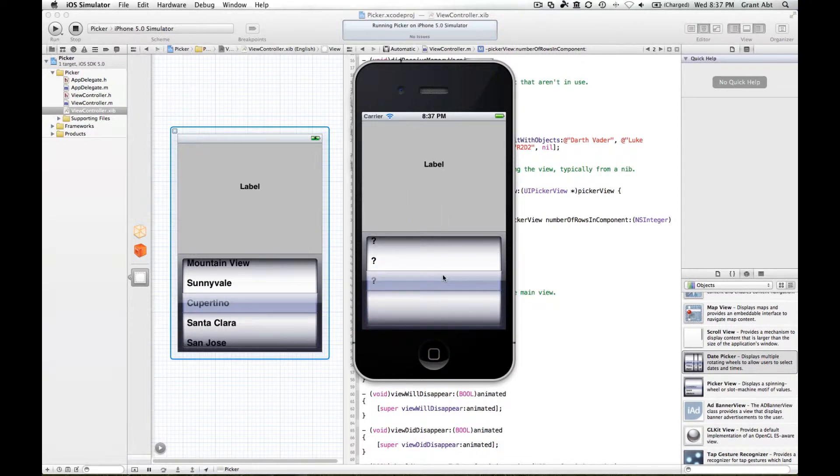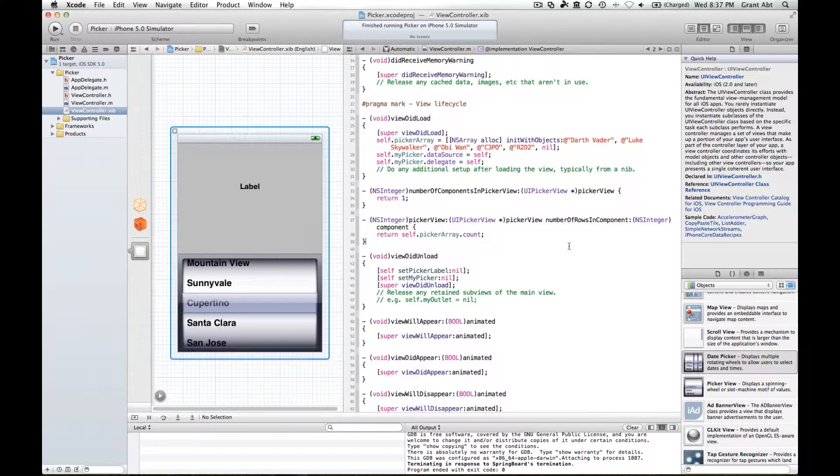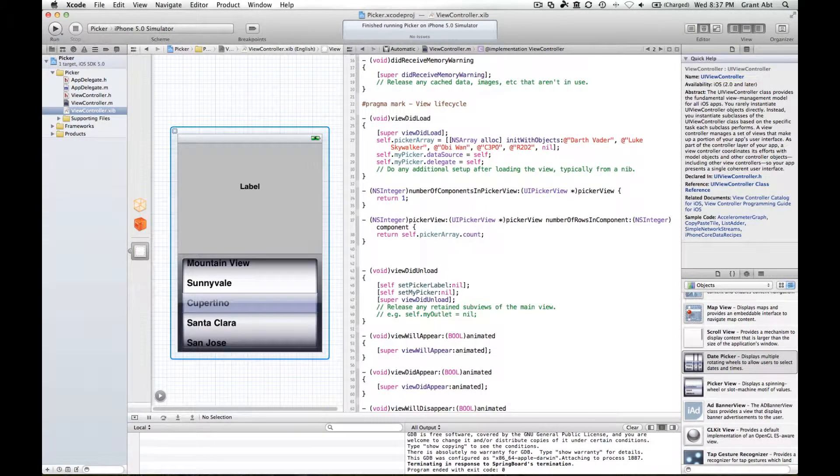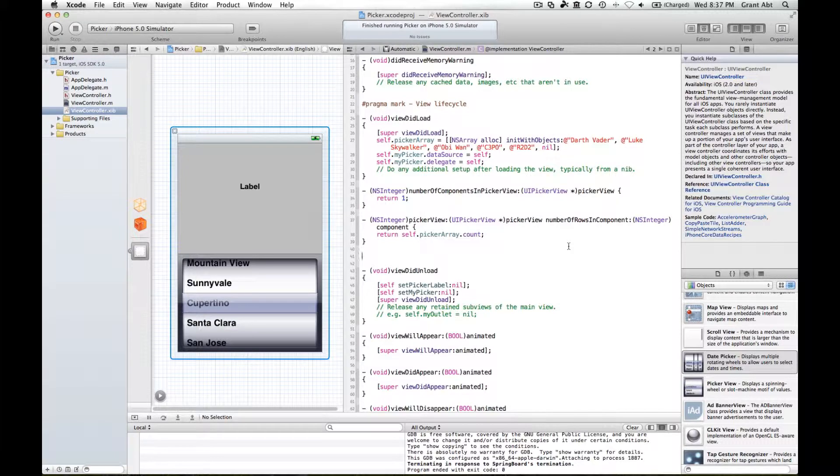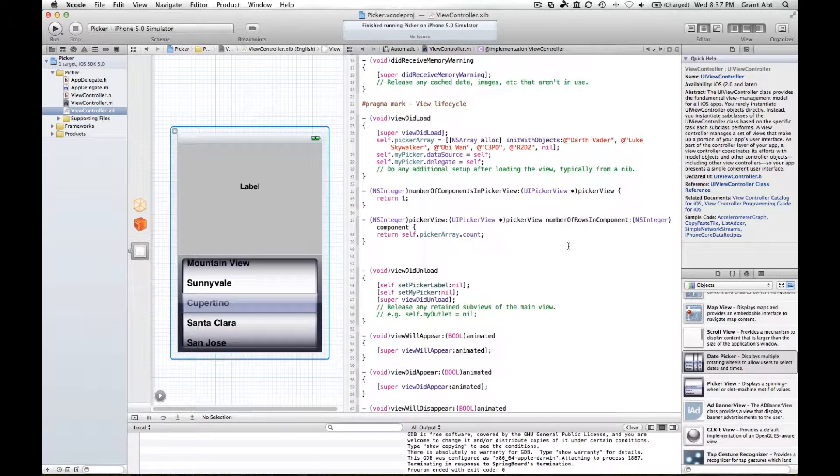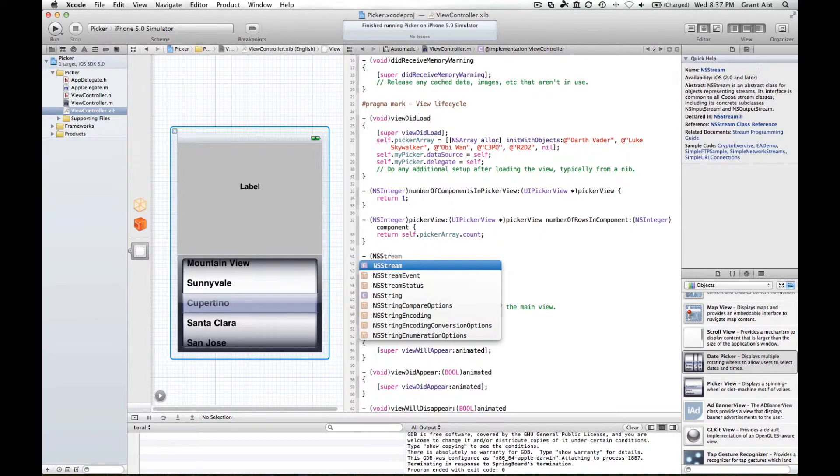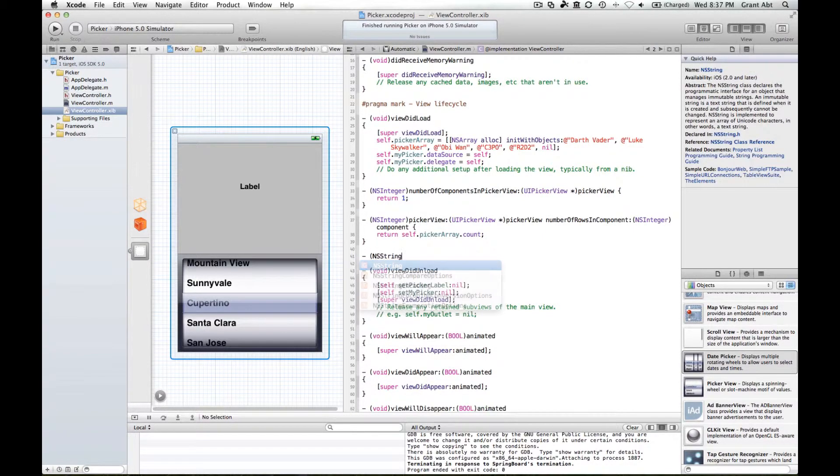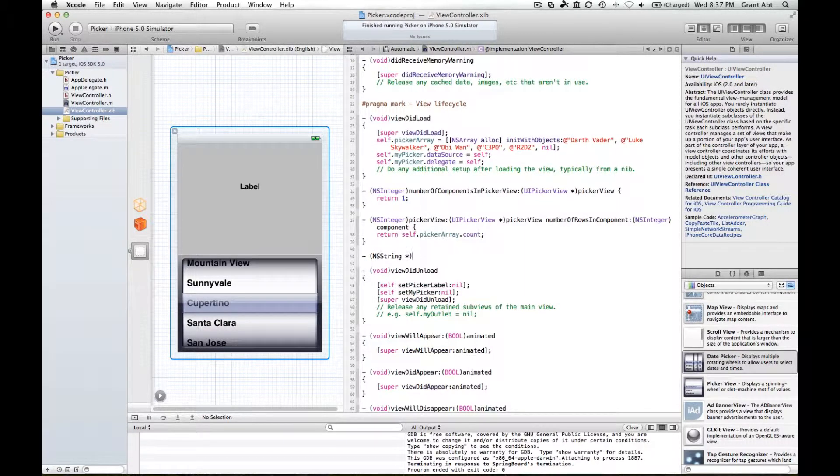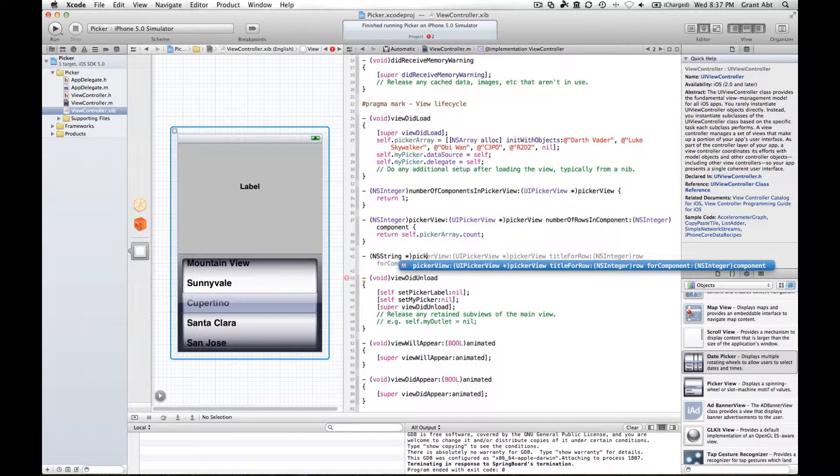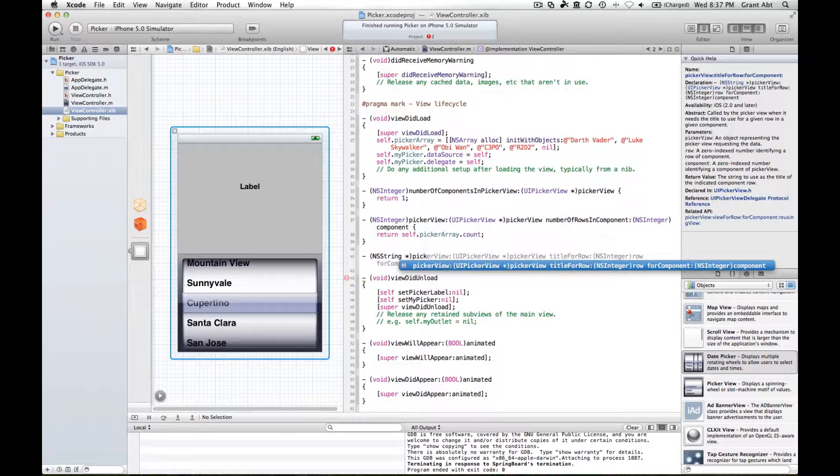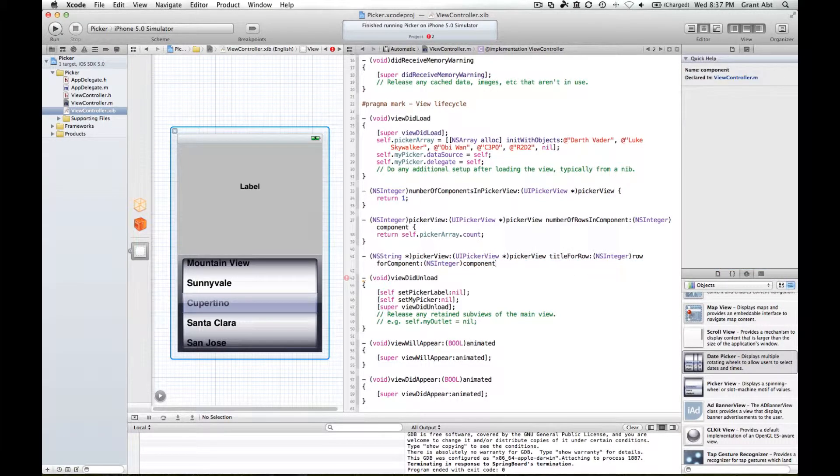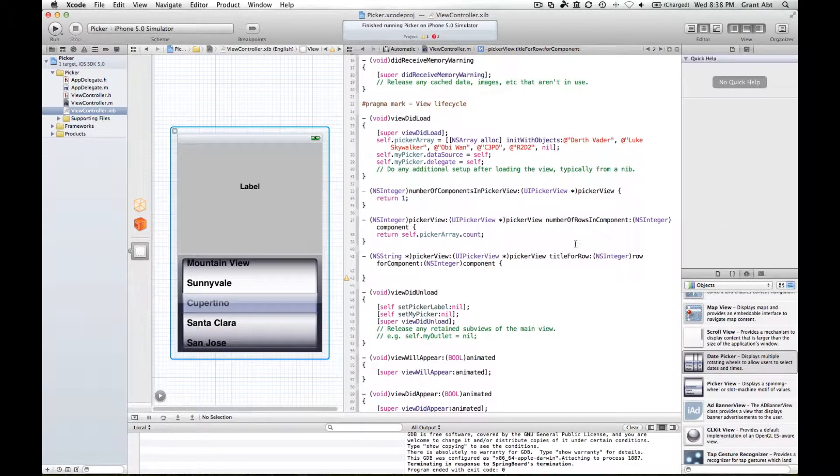Now to pass the actual string objects to the picker, we need to implement a method called title for row. Type a minus sign, space, and then NS string space star, and then picker view title for row for component. As you start typing picker it will code complete.